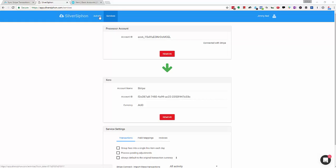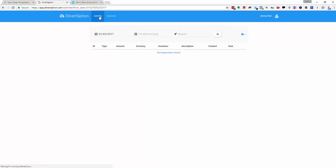I'm going to jump back over to the activity page and just describe a little bit about what's going to happen from now on. The way it works is that Stripe will send a notification to SilverSiphon for every transaction as it happens and they'll start appearing in this list here.